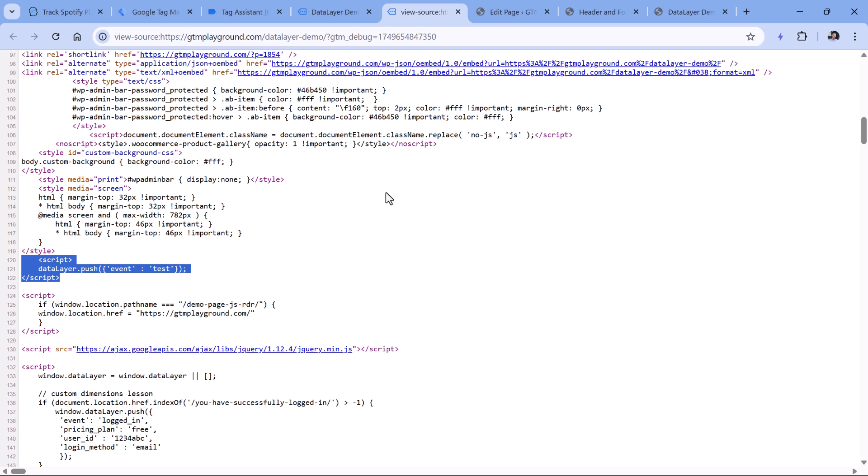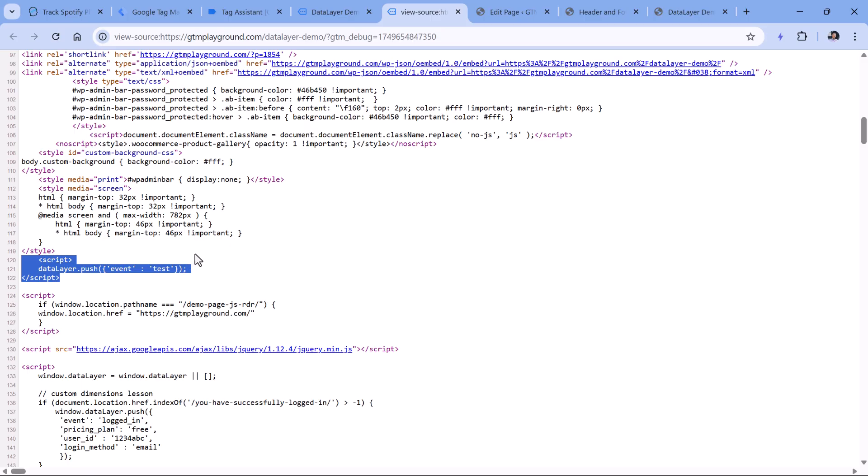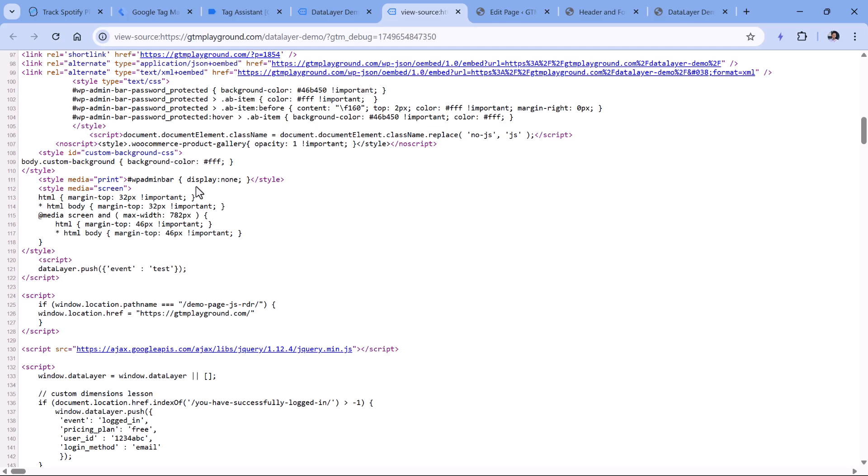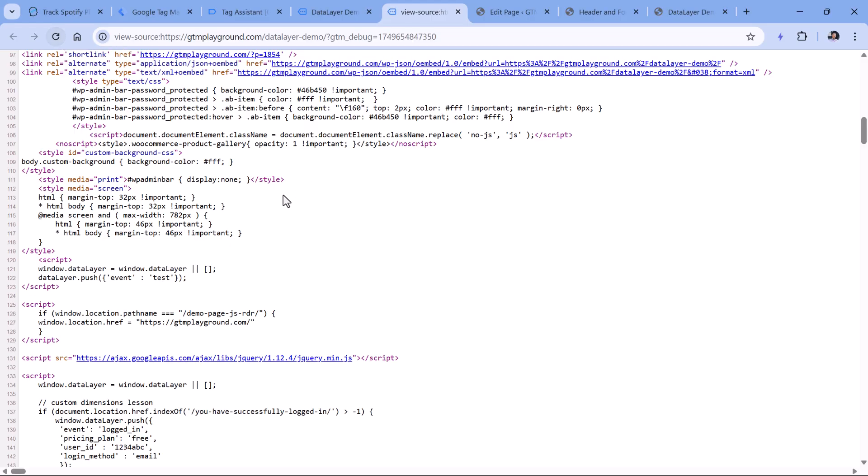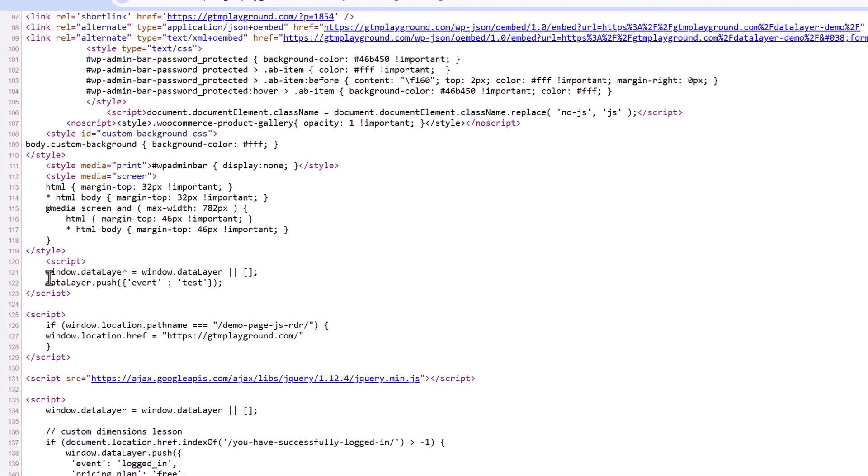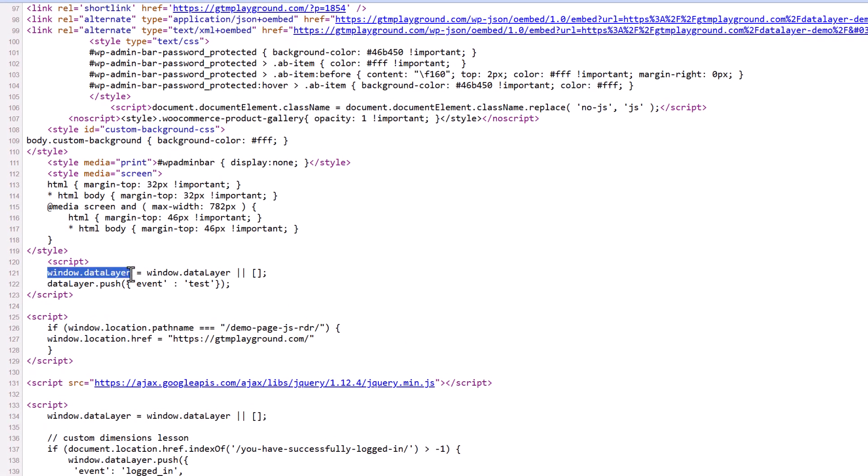The first one would be to talk with developers and have this code added somewhere below the Google Tag Manager container snippet, or another option, if you still want to have this code activated as soon as possible, then your developers would need to add an additional line of code. And that code would look like this, let me reload the page.